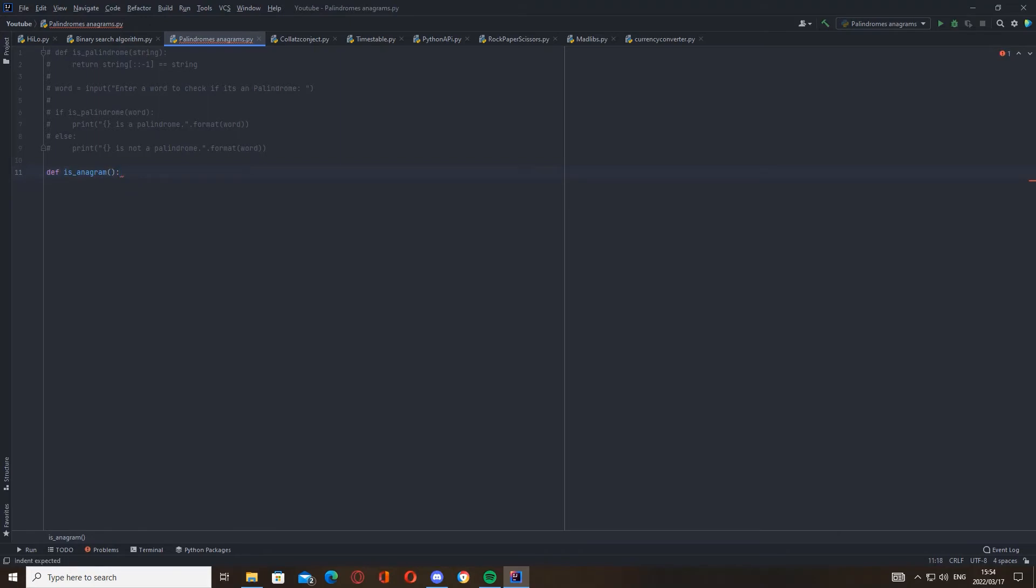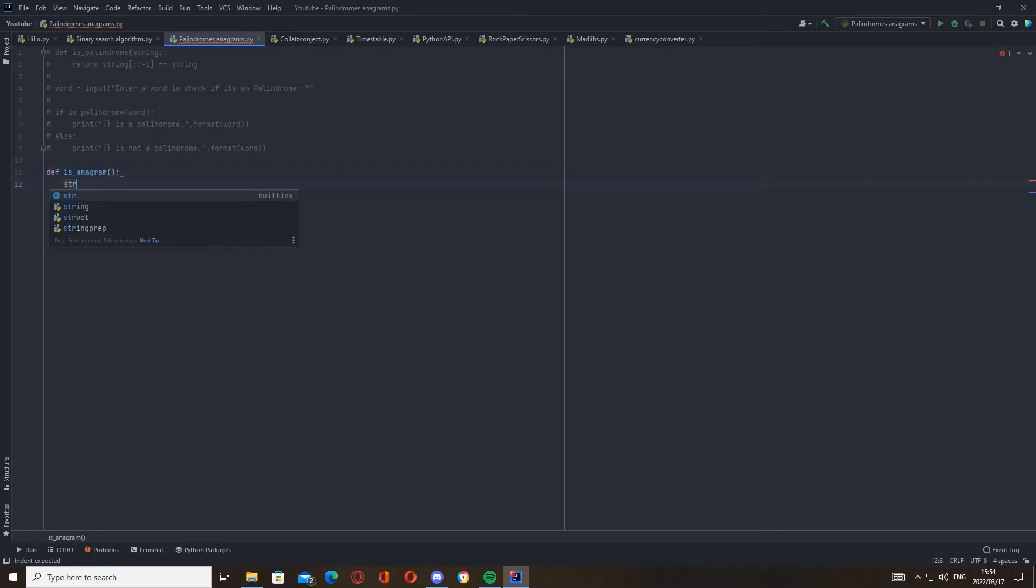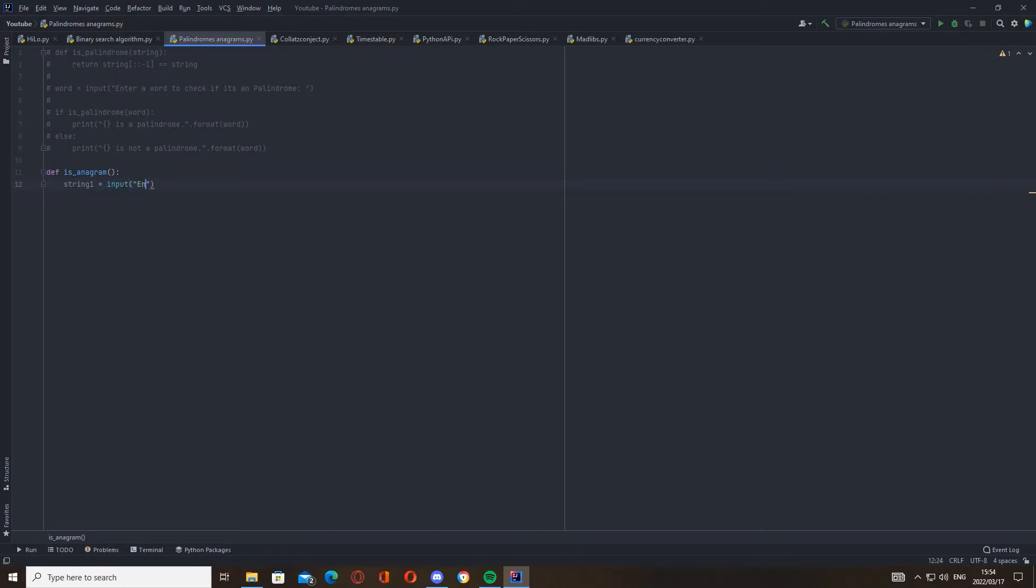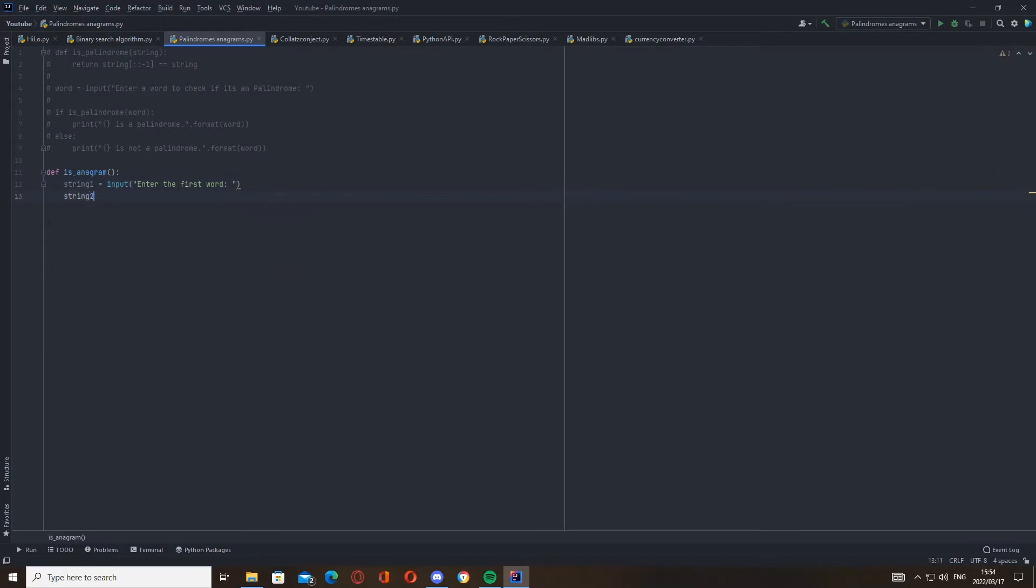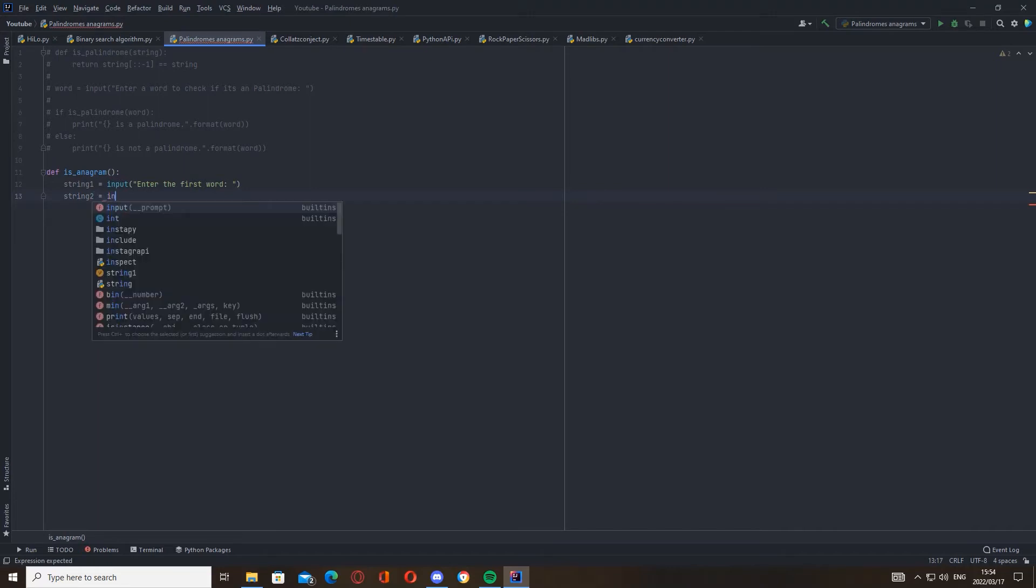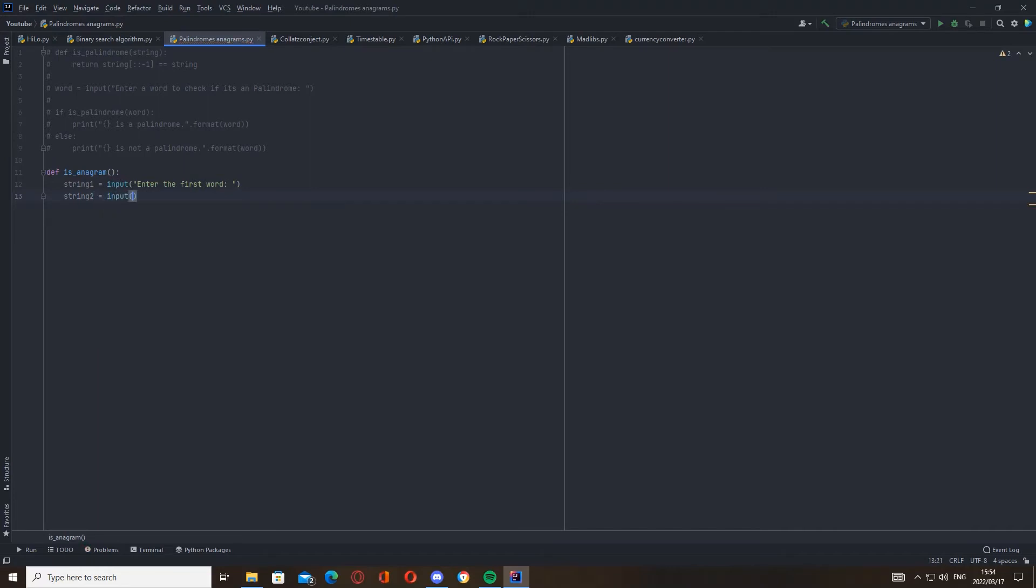And then we're going to create two variables - string one, you can call it whatever you want. String one equals input enter the first word. And then string two, same thing: enter second word.